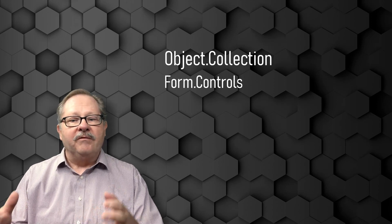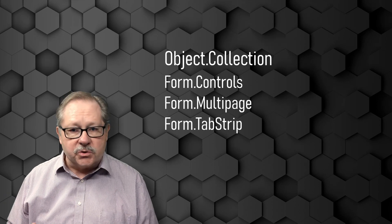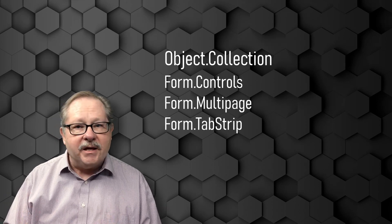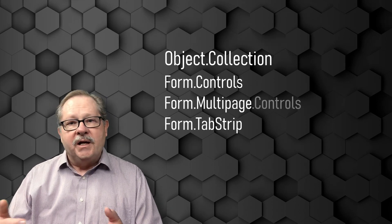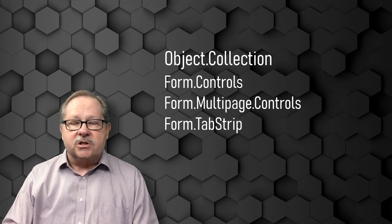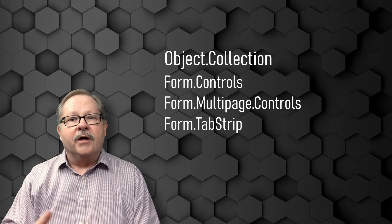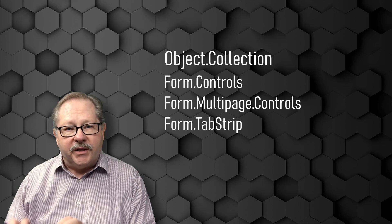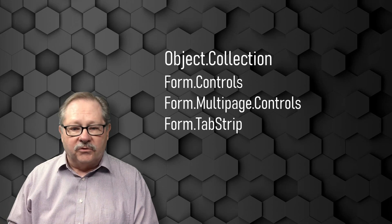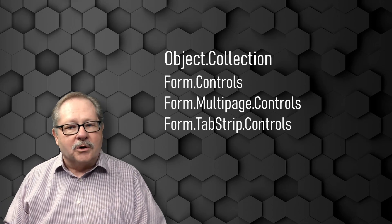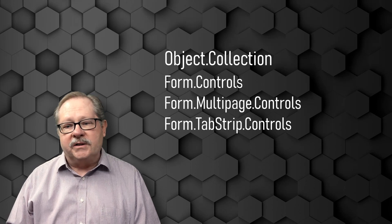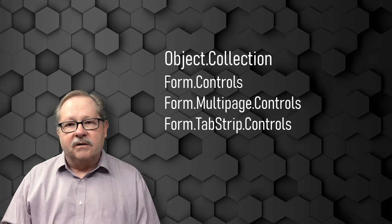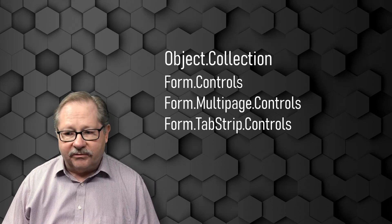Now on a form you might find pages or tabs as well. So on a page, a page will also have its own collection of potentially controls or other collections within that page on a form. Tabs are also a form of different pages where you have it in a tabular type of layout rather than a page type of layout.